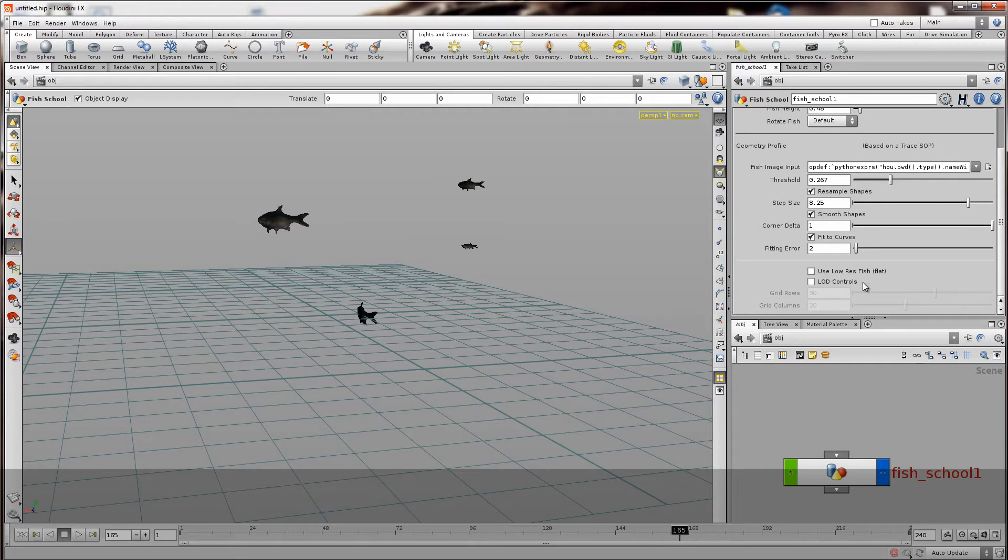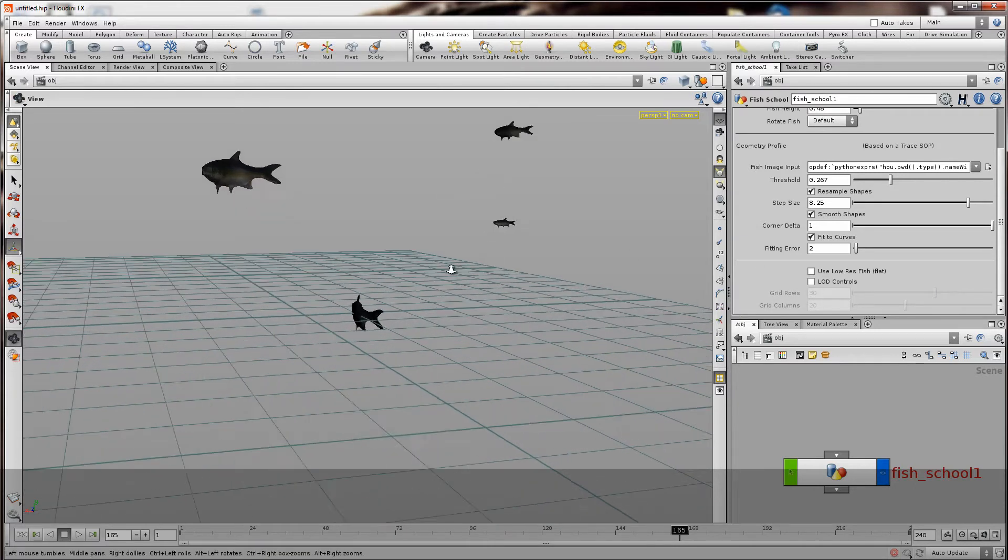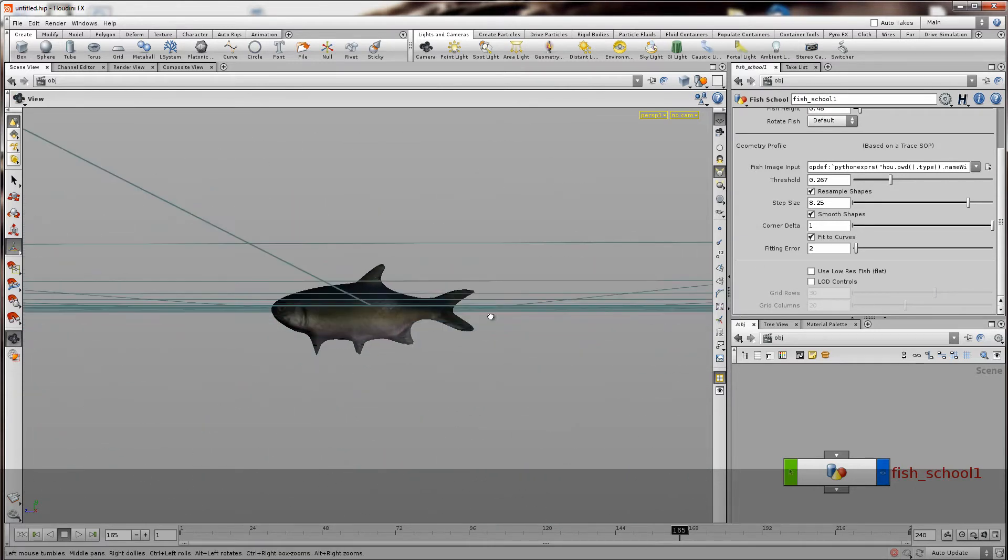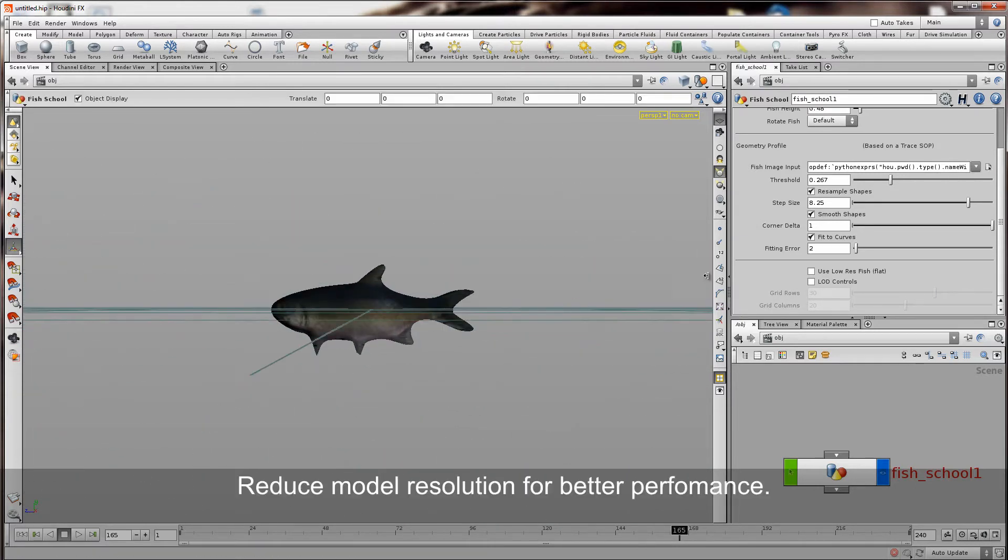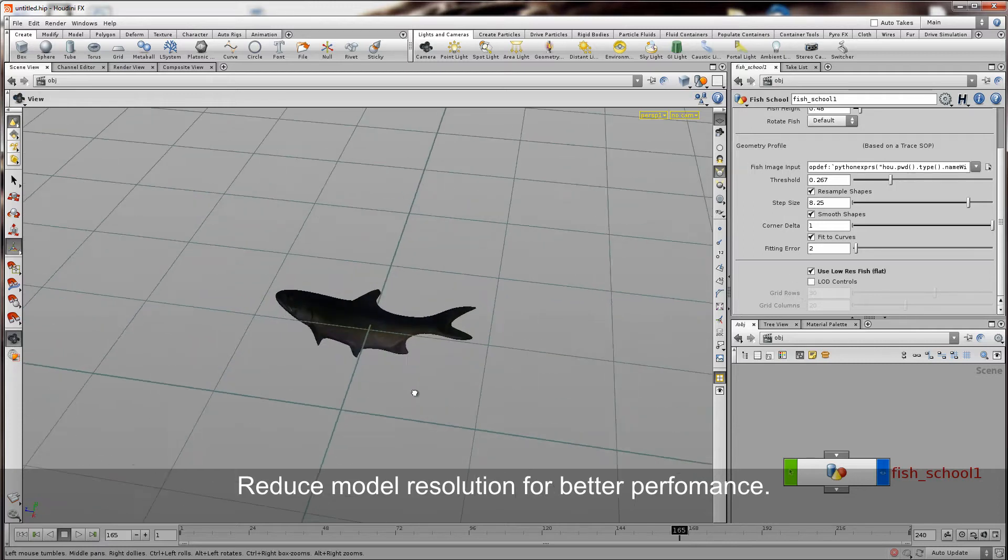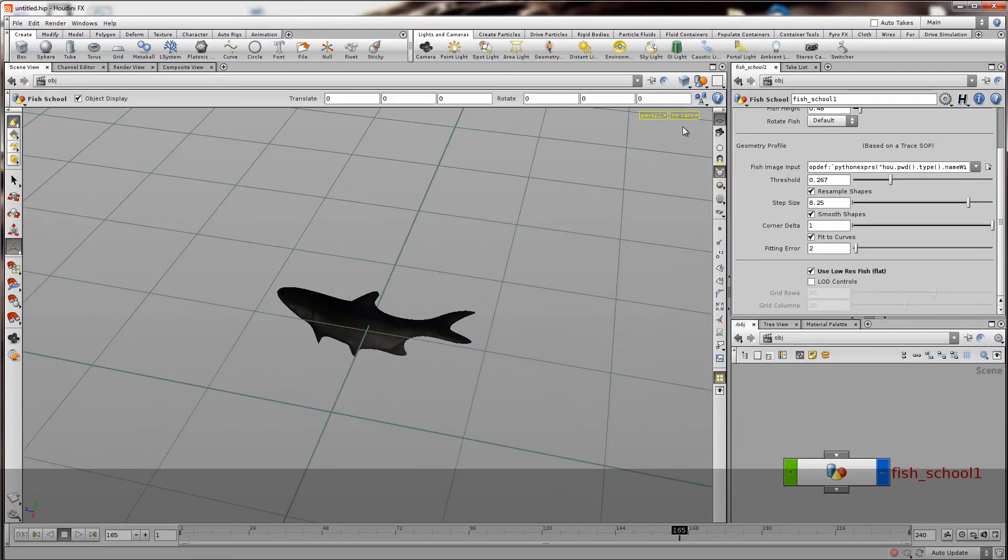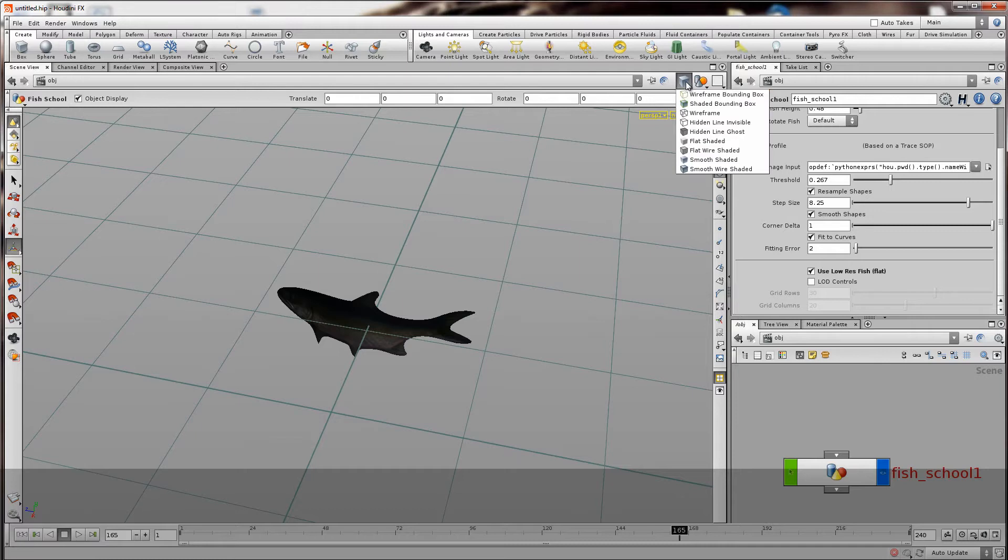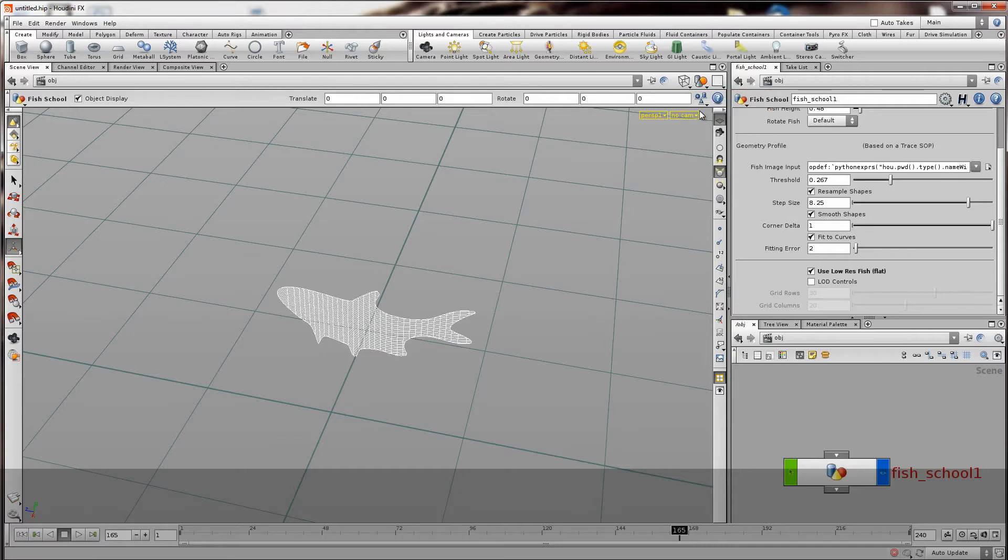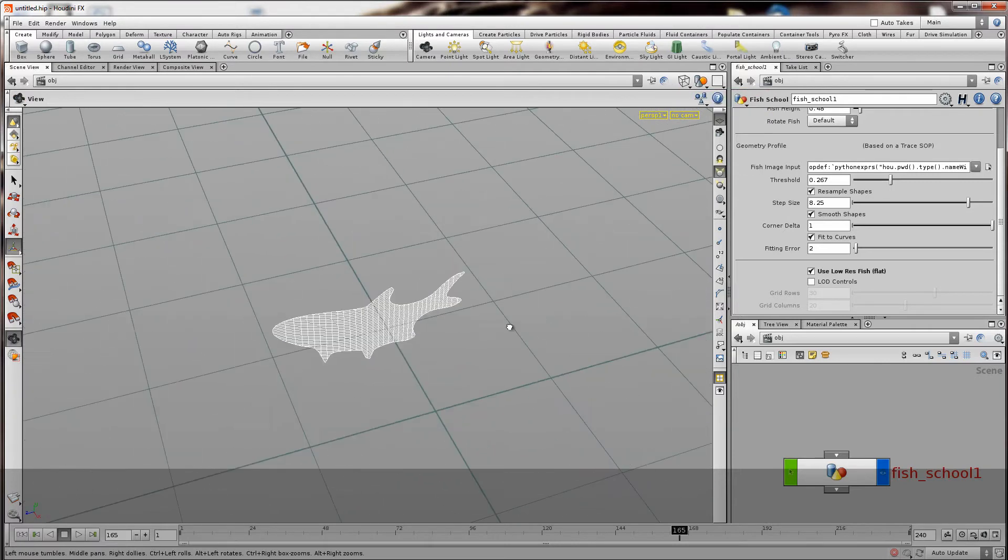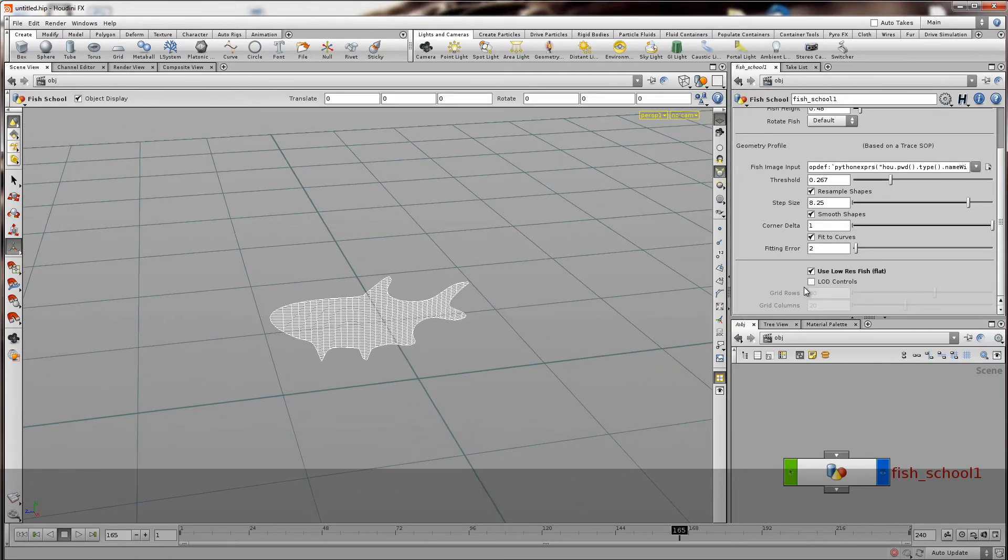So you know if I have 20 fish in there I might want to lower down the resolution. So this is where I can do that. This will give you faster performance.